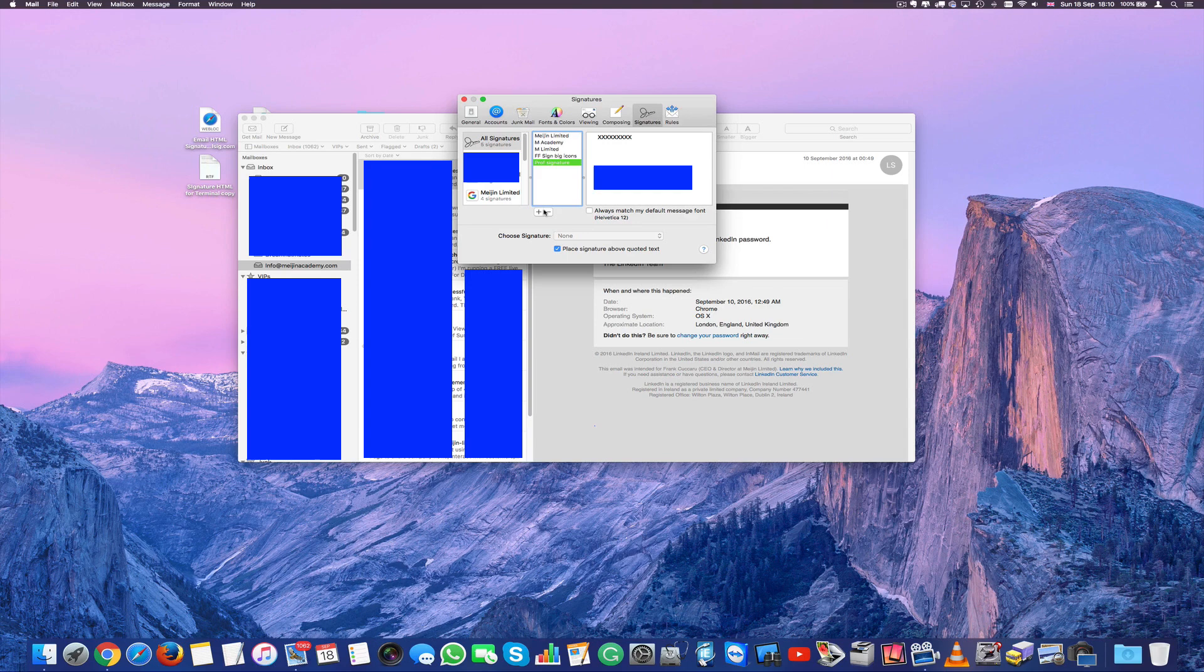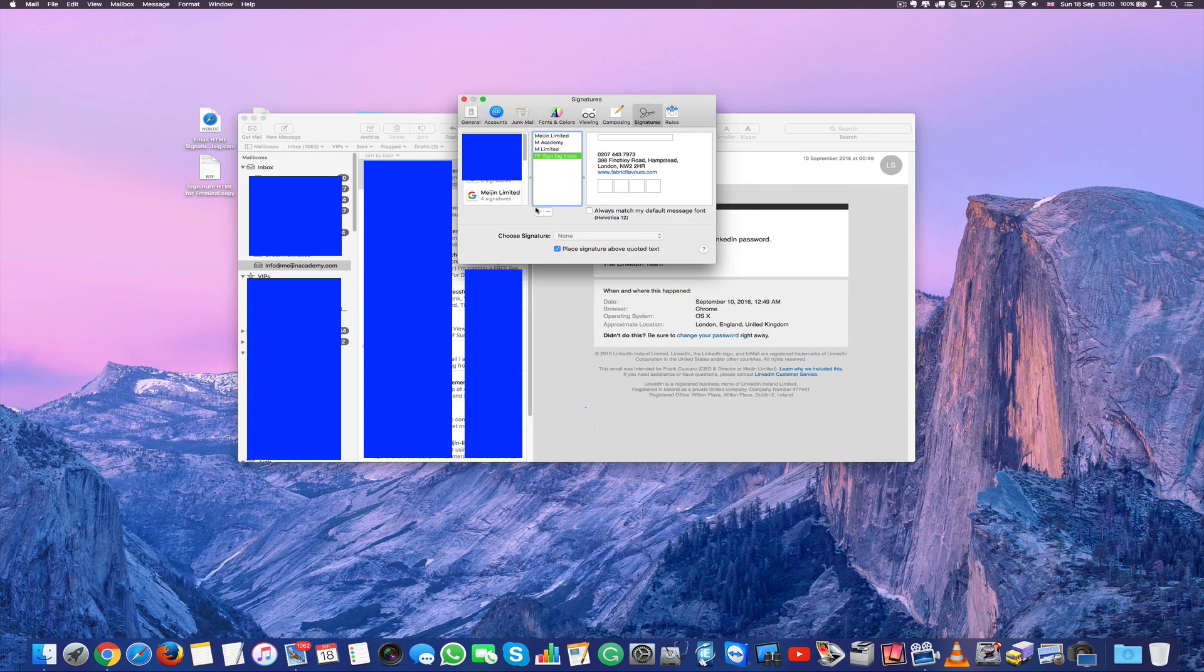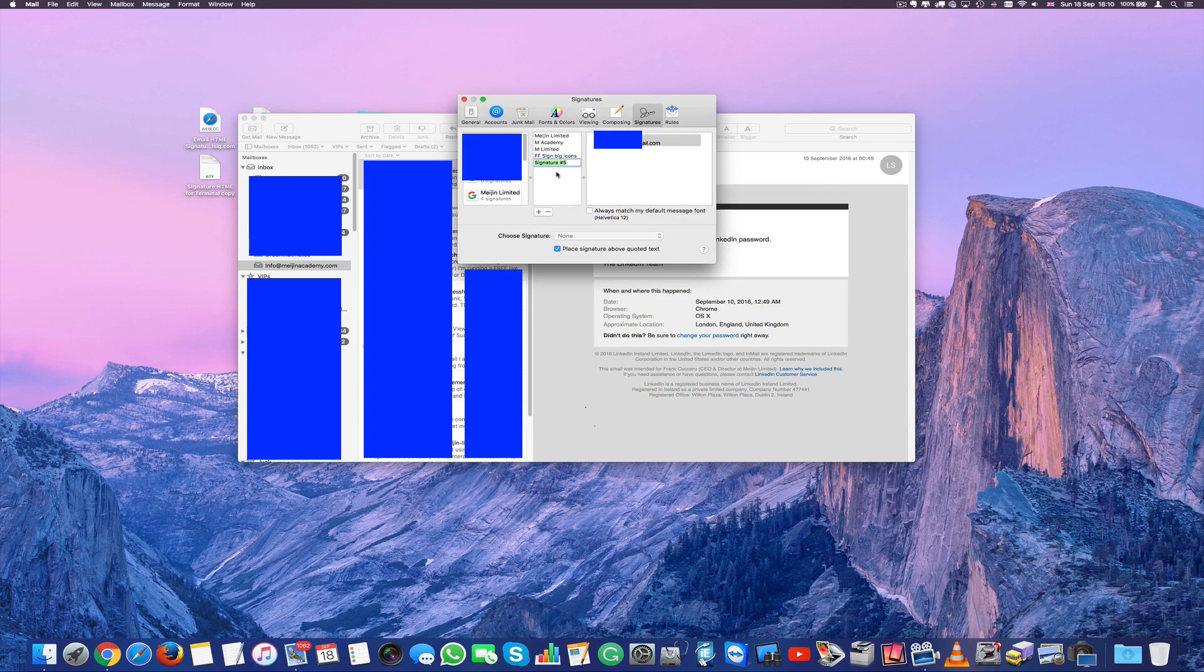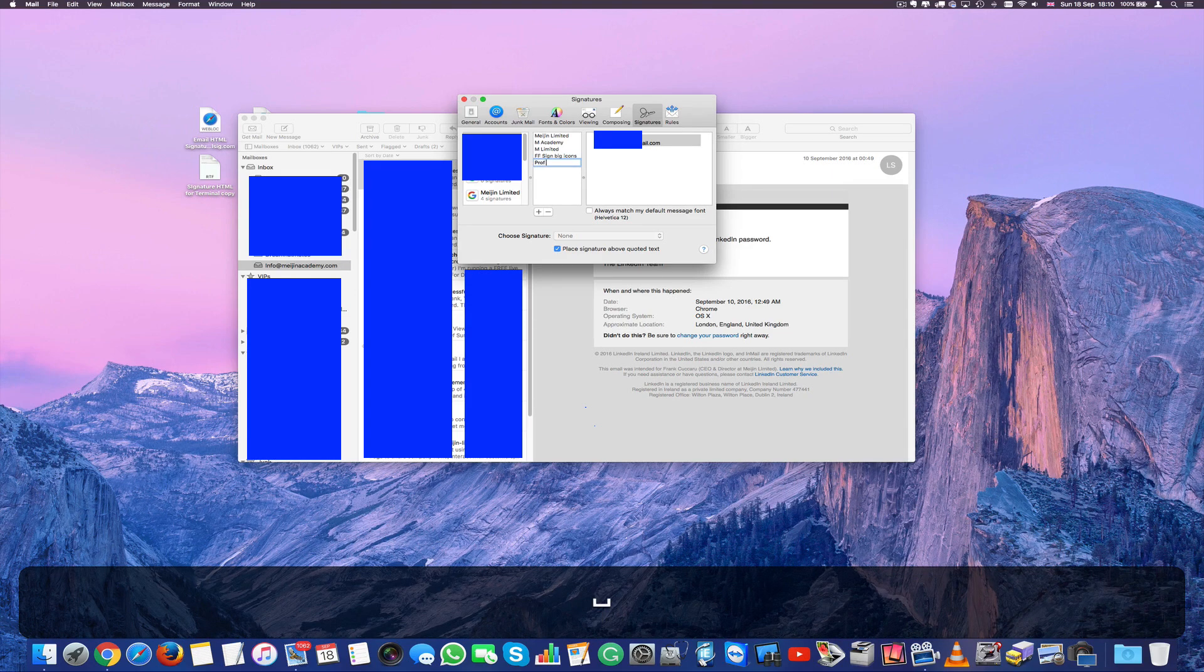I'm going to delete that because I did it before. So just press the plus button here and I'm going to call this professional signature.